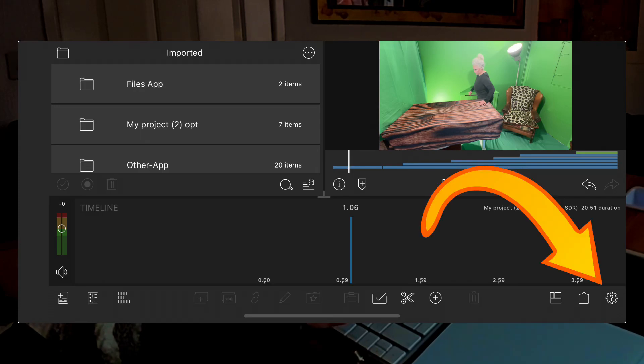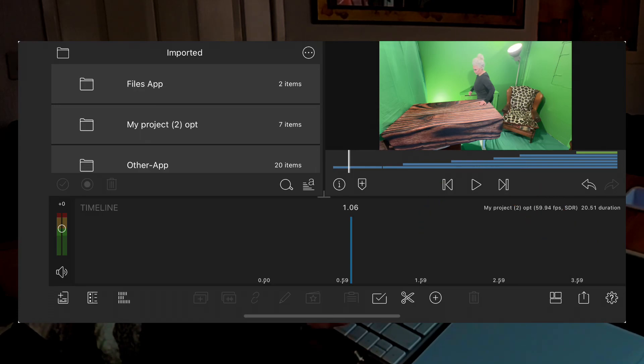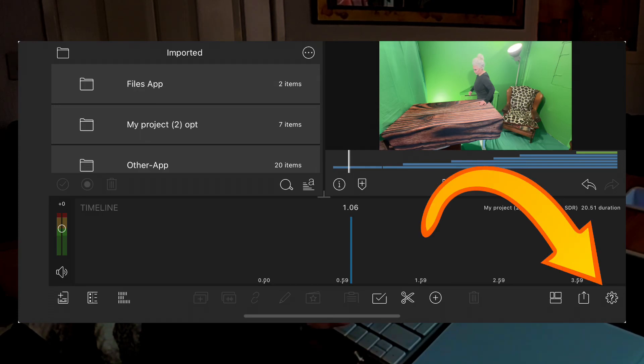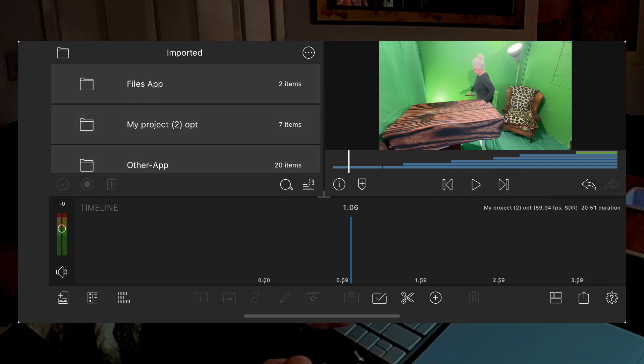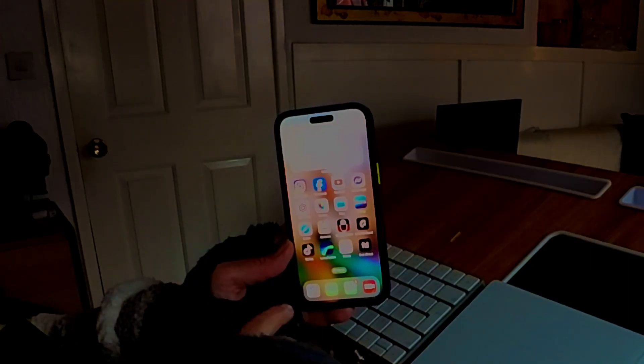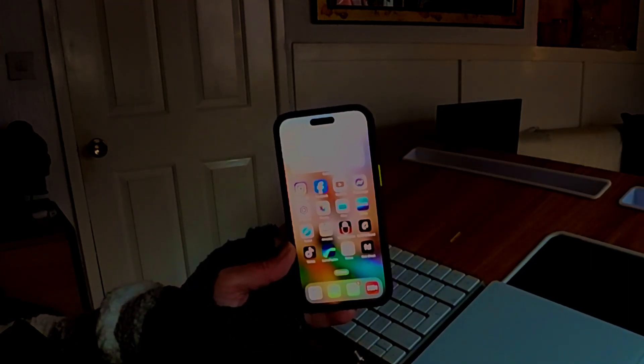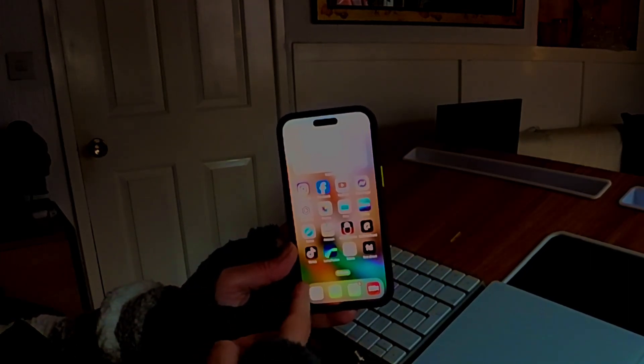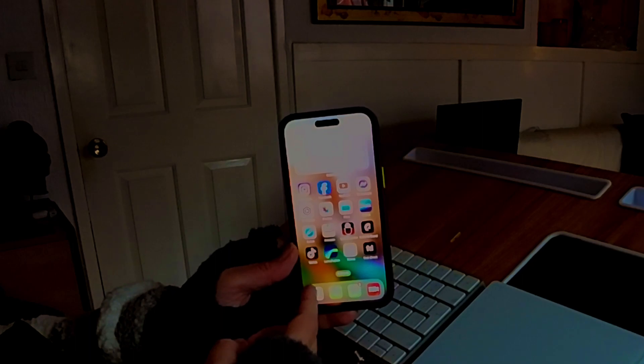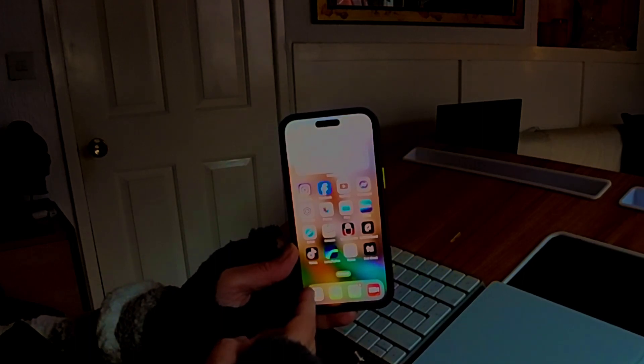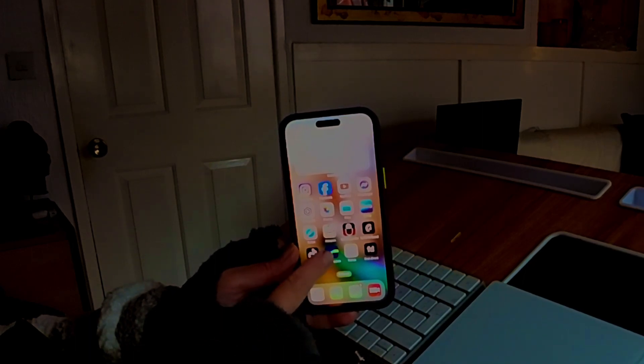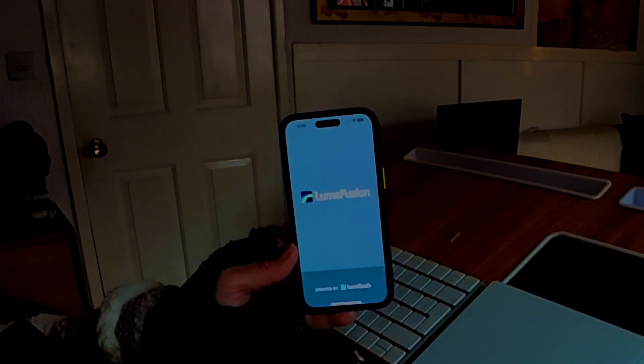I'm now going to show you that in LumaFusion you don't need to delete your app. LumaFusion, again this is my iPhone but it works the same on your iPad. You open it.